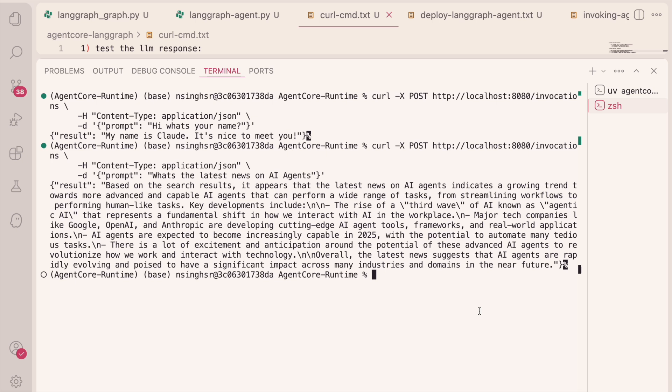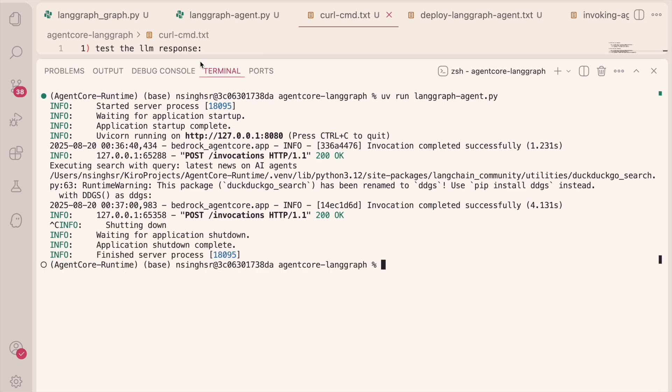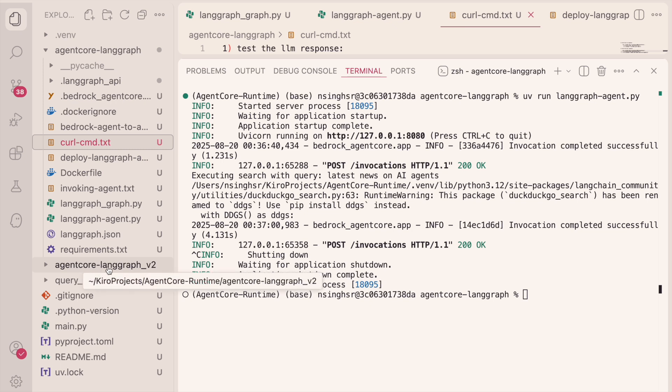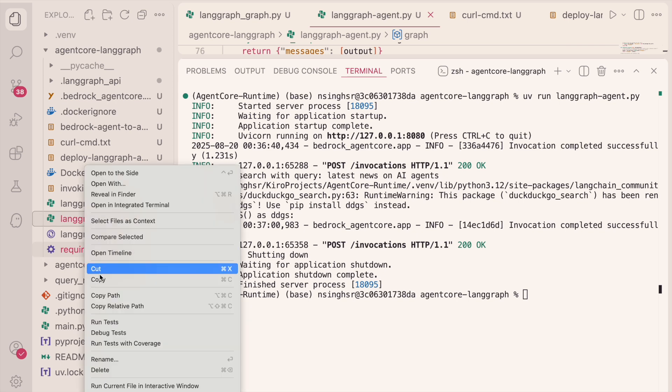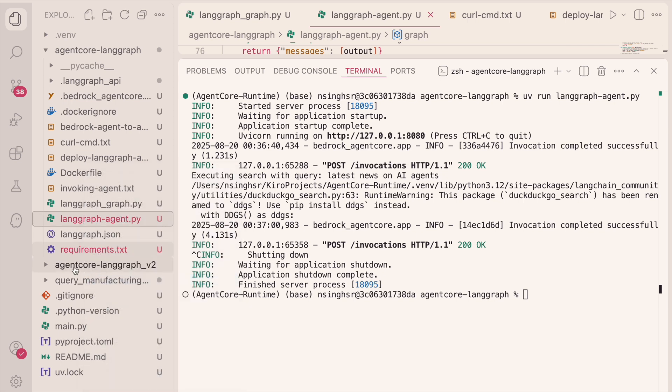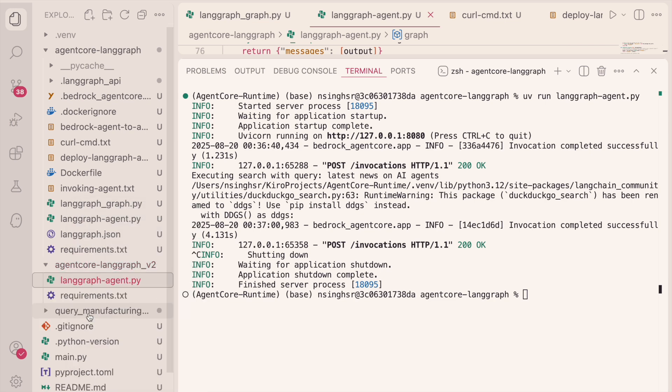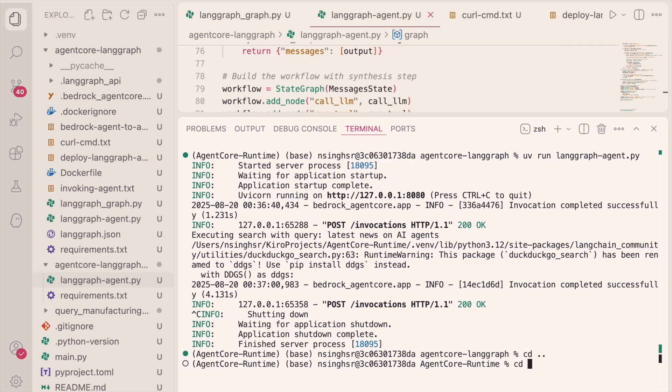Now what we want to do is perform the actual cloud deployment since we've verified that our agent is running. And I have an empty directory defined called AgentCore LaneGraph underscore V2. I'm literally going to take the LaneGraph agent, followed along with my requirements.txt file, and I'm going to copy them into this directory, only because those are the only two files needed now to deploy it to the actual cloud. And I'm going to actually go into this directory.